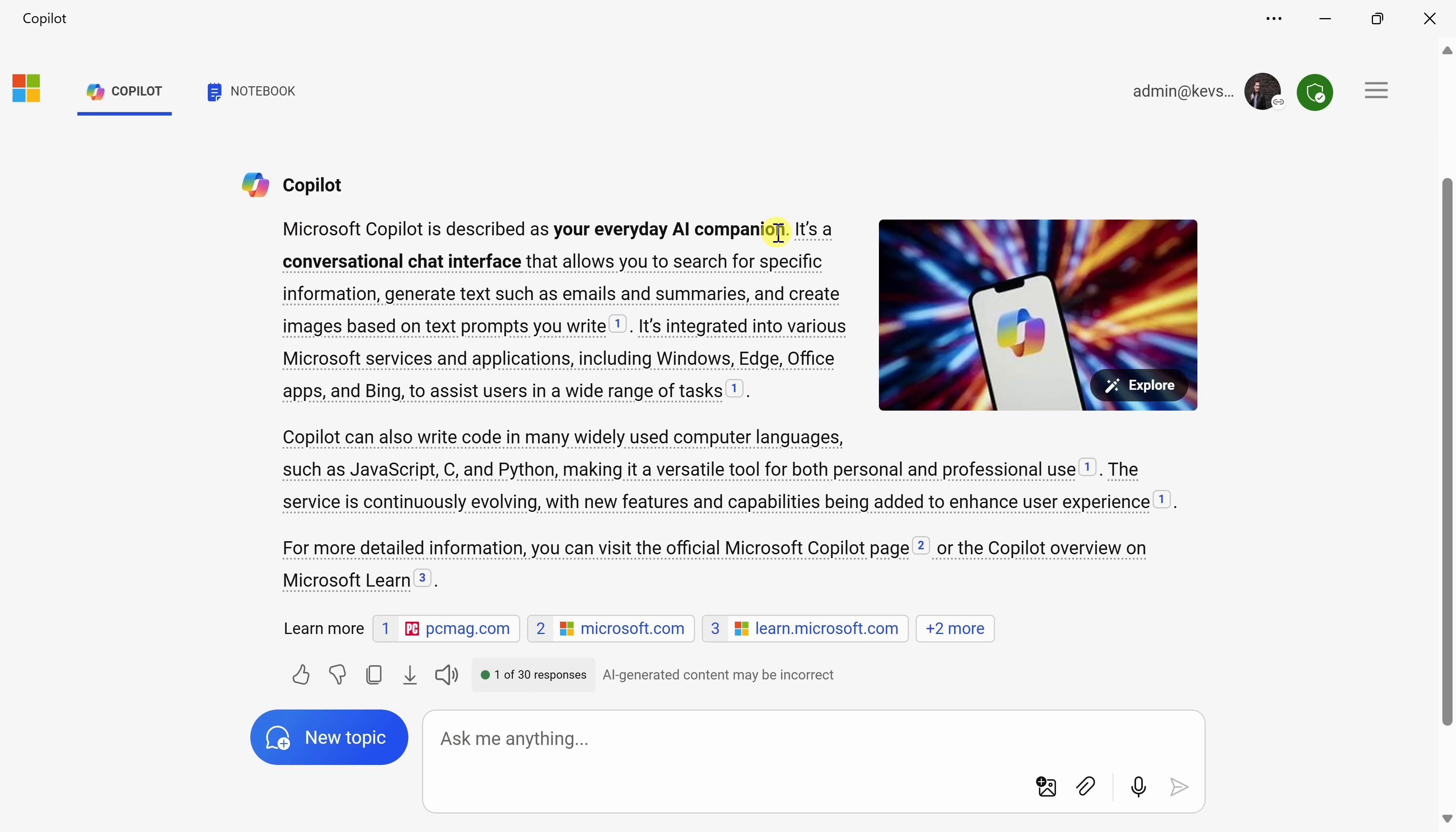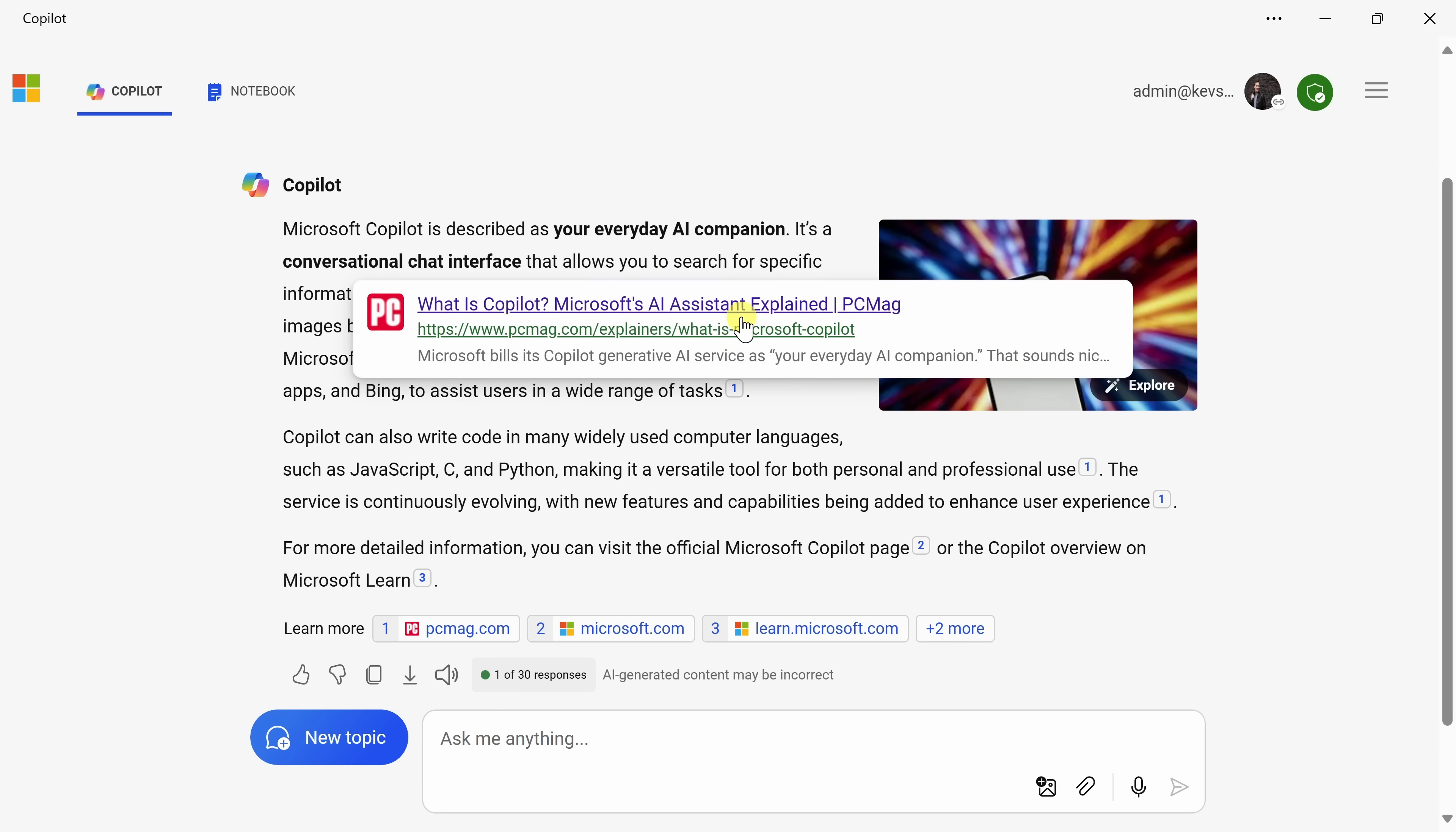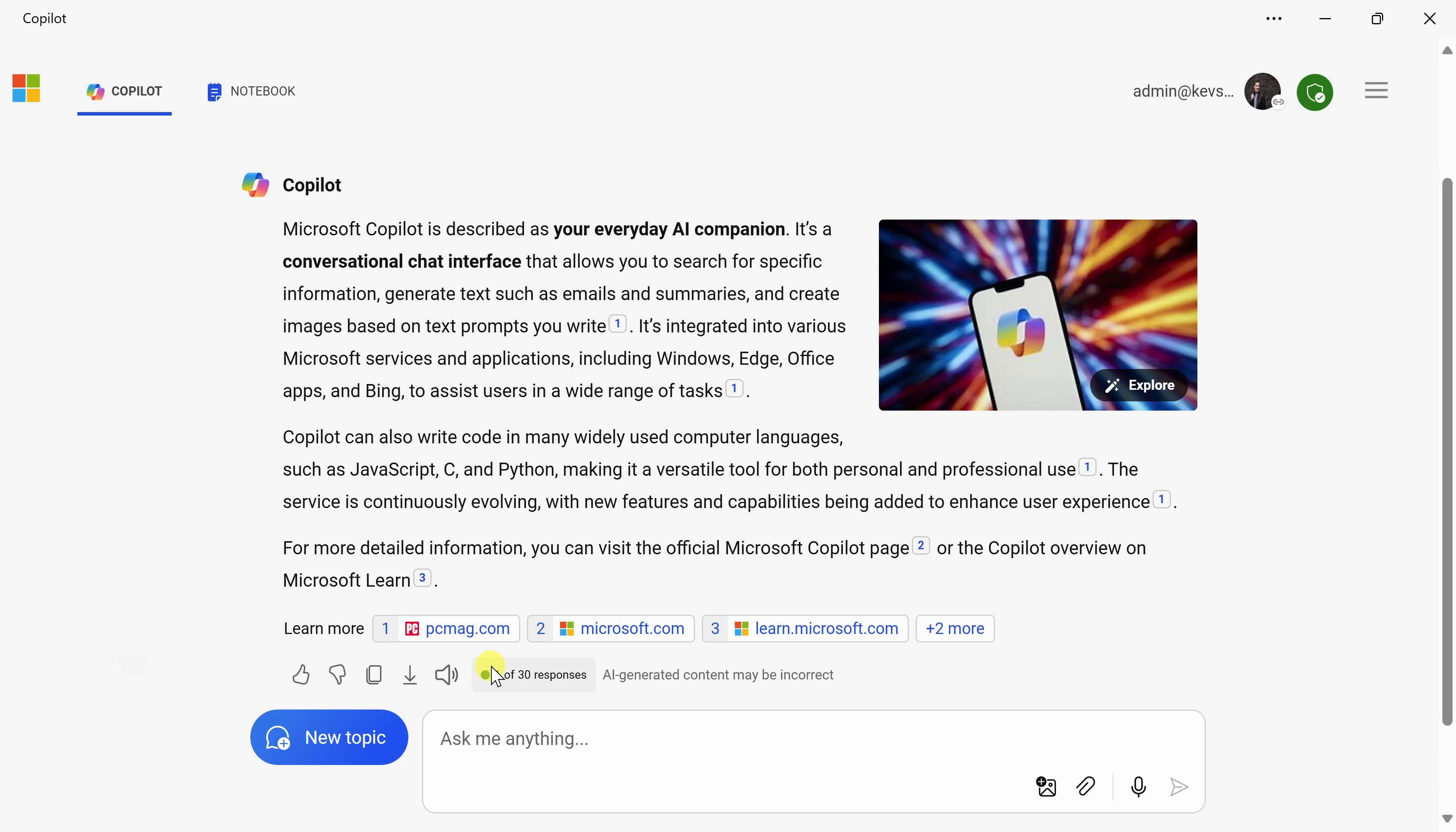If we scroll up above here, it tells us exactly what Copilot is. It's described as your everyday AI companion.